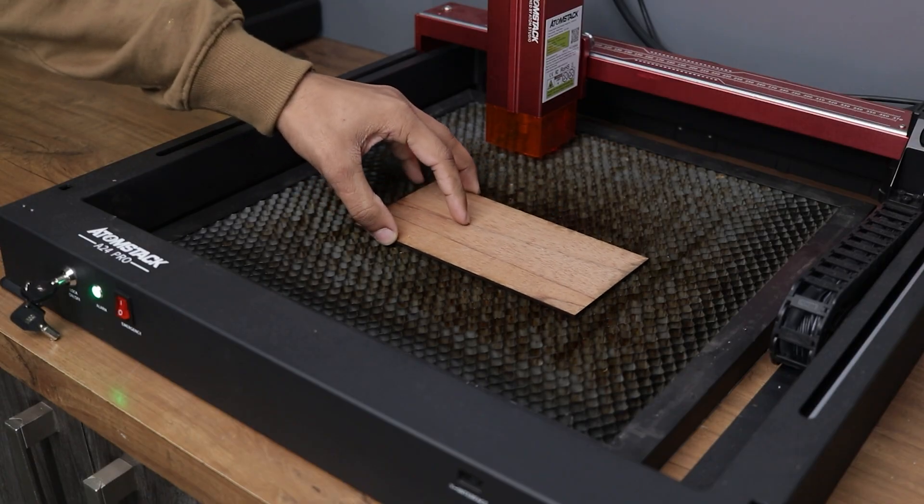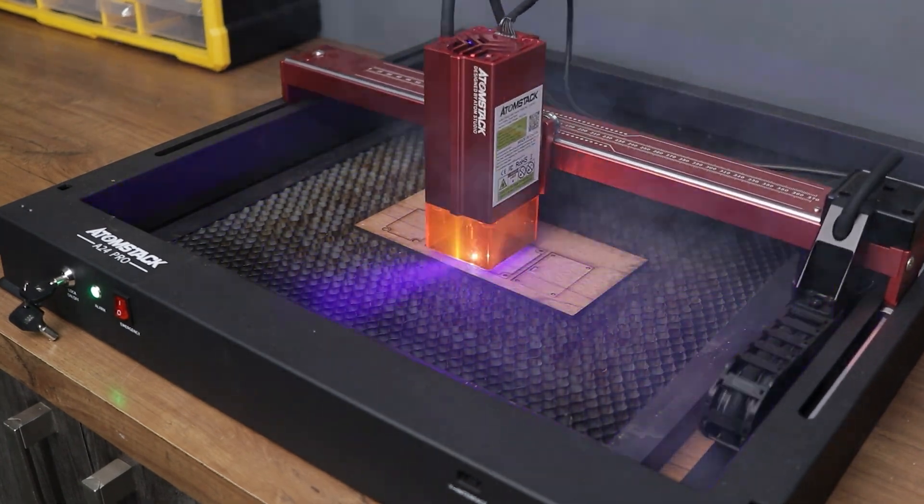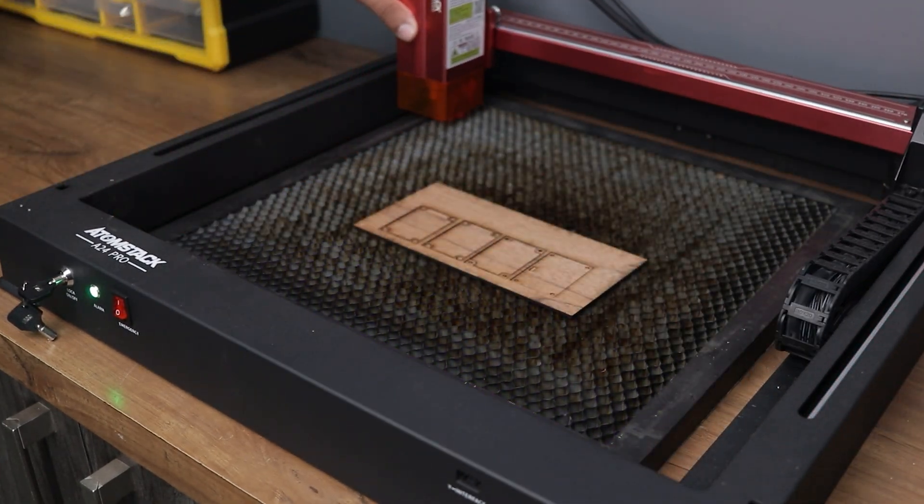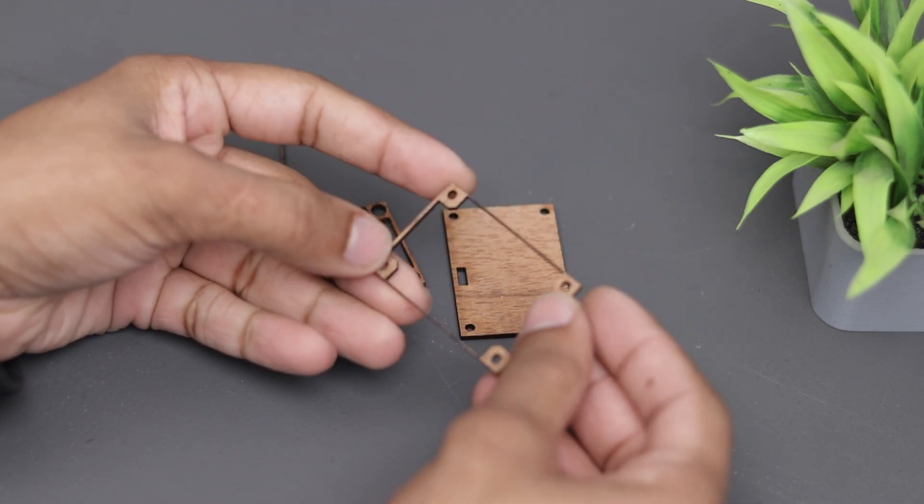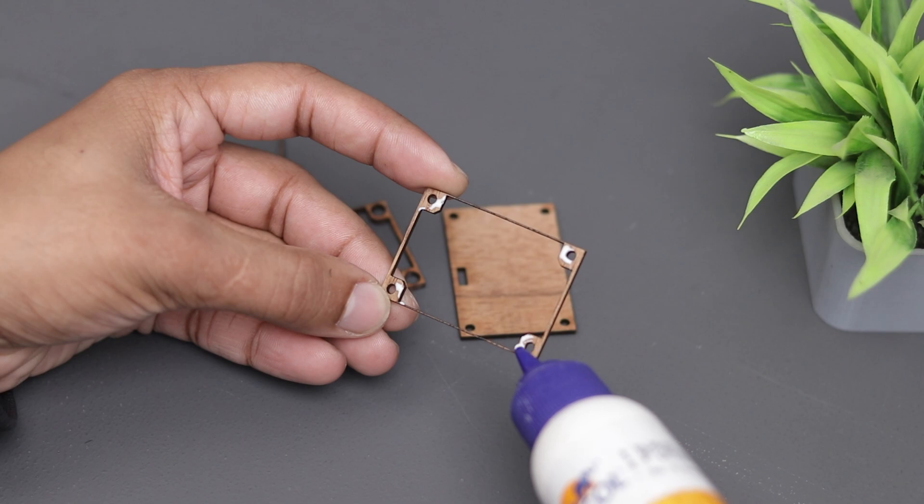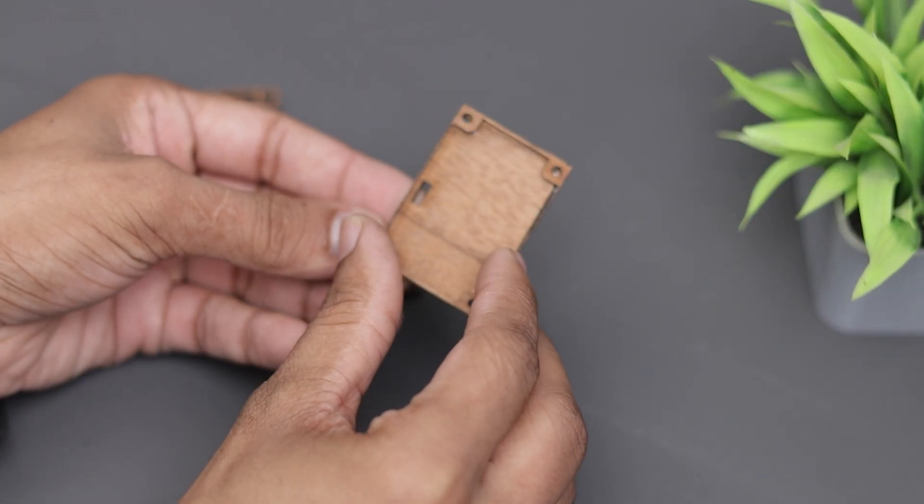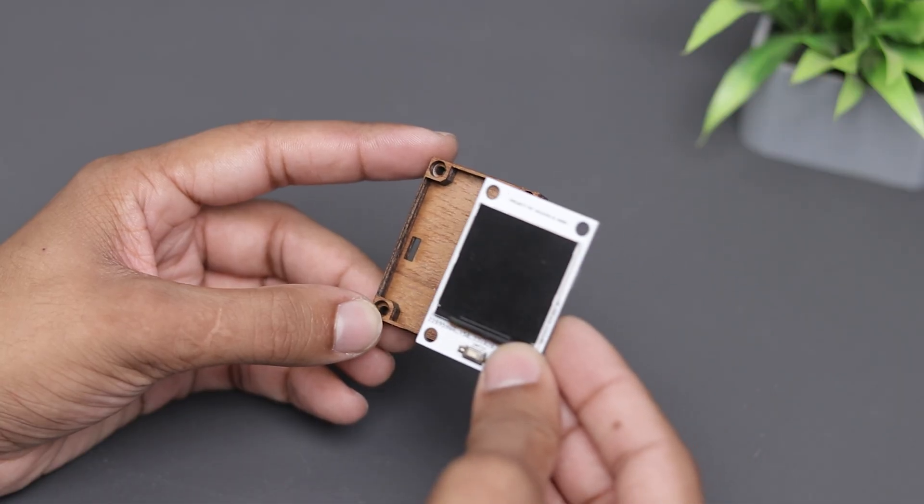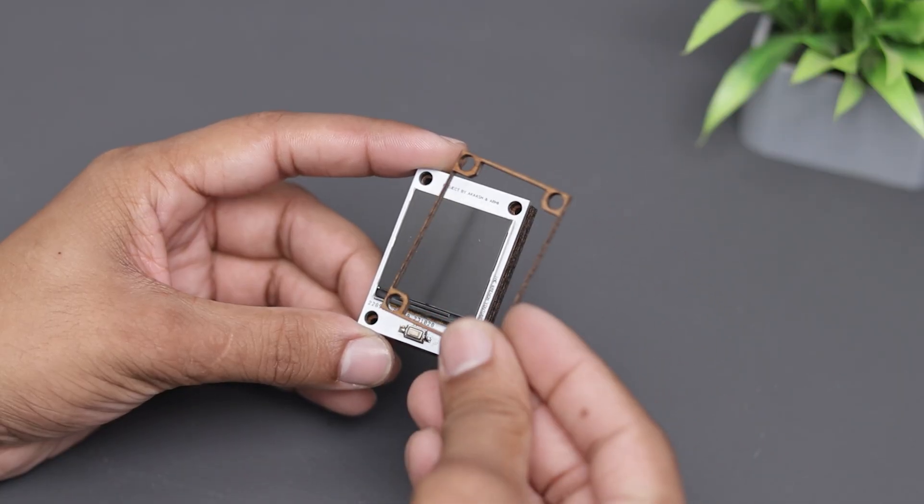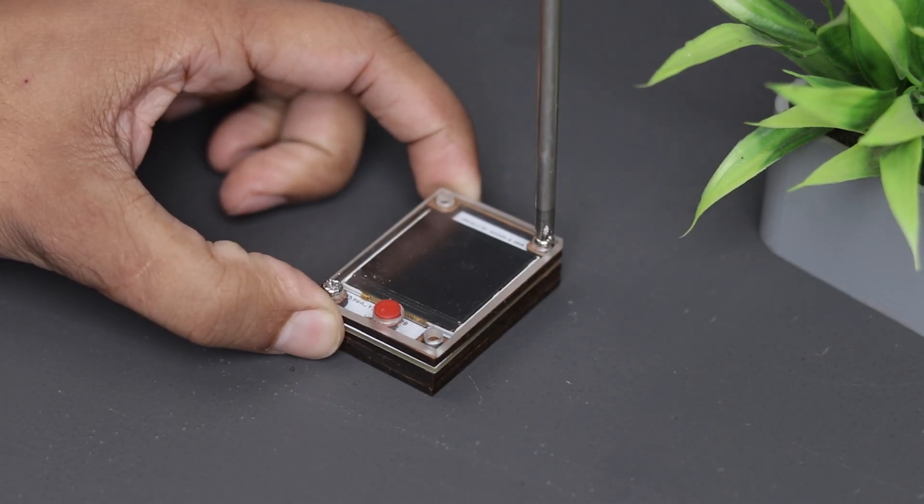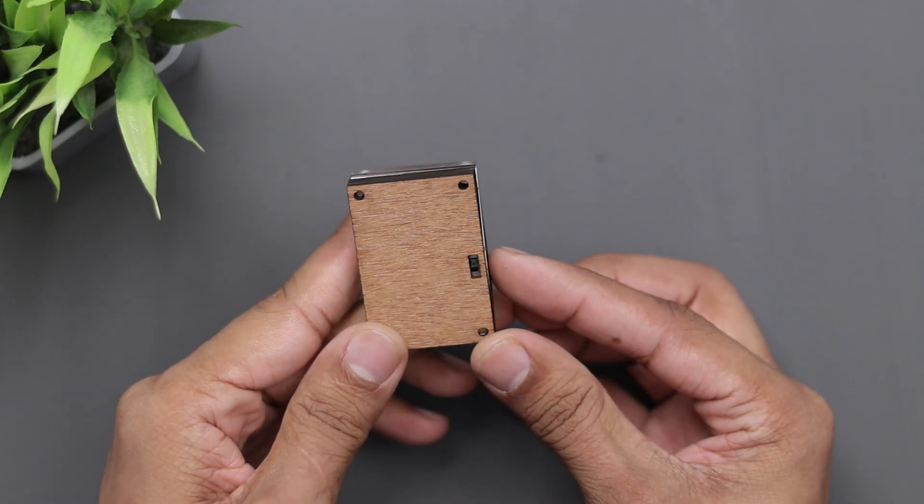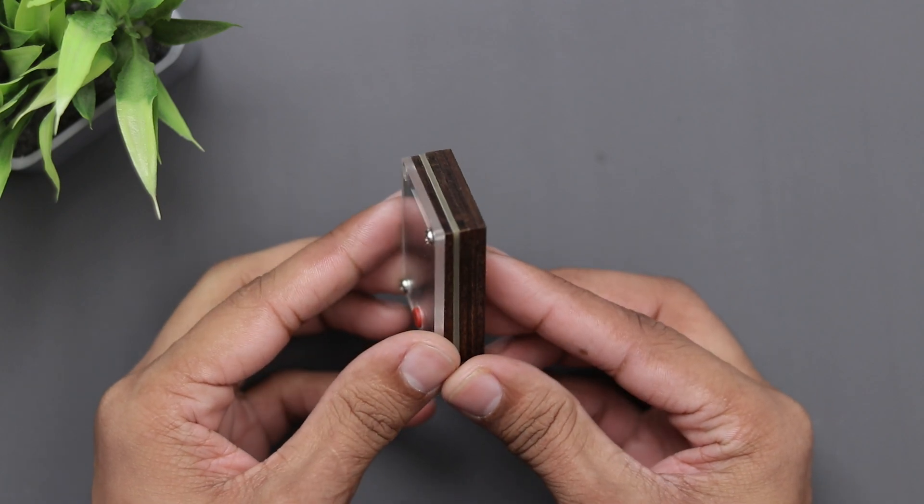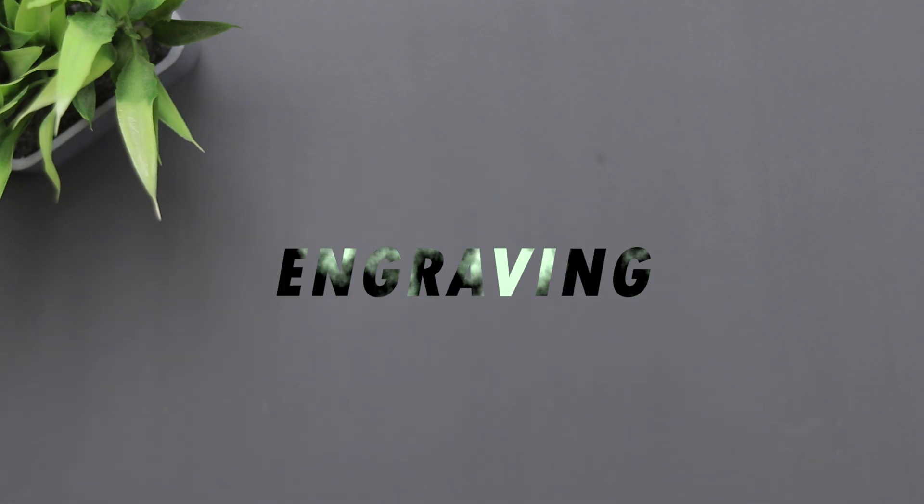Okay so here we have all the parts now we have to glue them together. Alright guys it's done and it looks quite interesting, let me know what you think in the comments. Finally we have engraving.